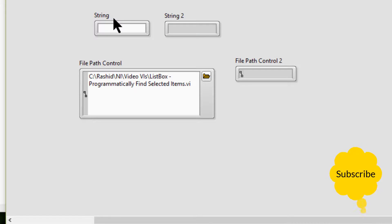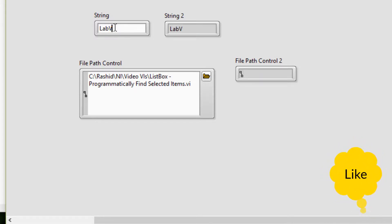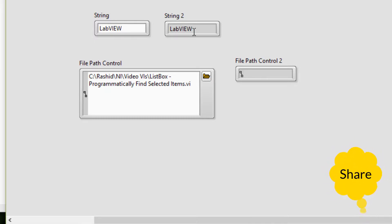Now as I type, you can see that the indicator is being populated alongside.